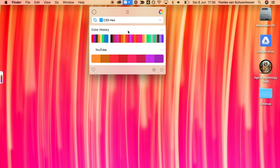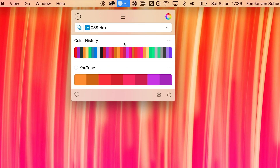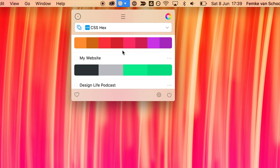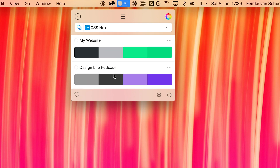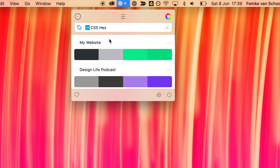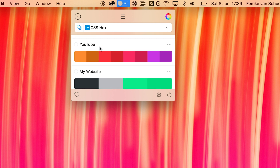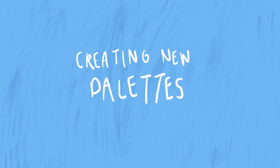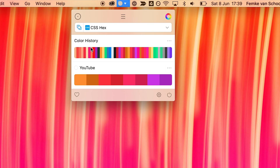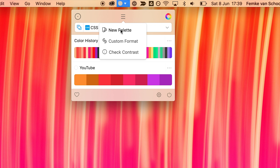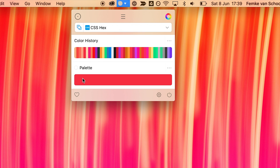All of the colors that you pick end up at the top here in your color history, and from here I can sort, organize and create brand new color palettes. You can see here I already have a few color palettes that I've made in the past — one for my podcast, another one for my personal site, and then the YouTube one here as well for fun. It's really easy to create a new color palette — I can just click up here to create a new palette and drag and drop existing colors from my color history into the new color palette.